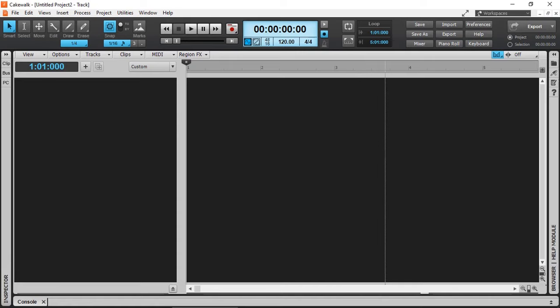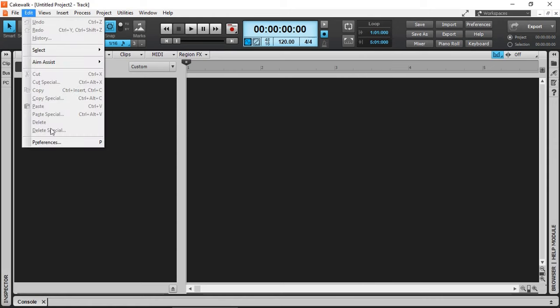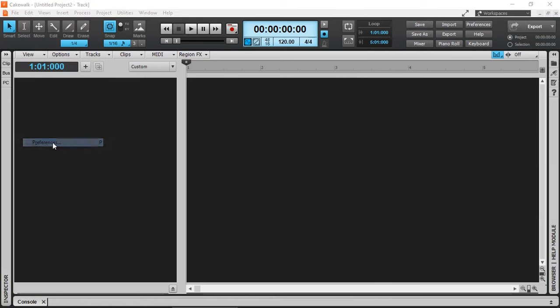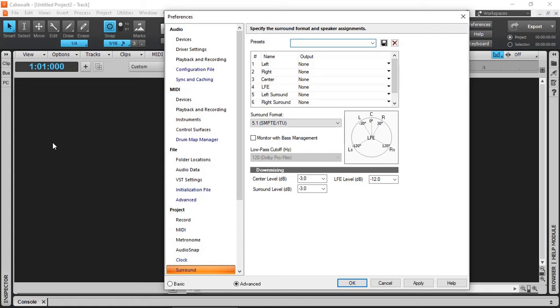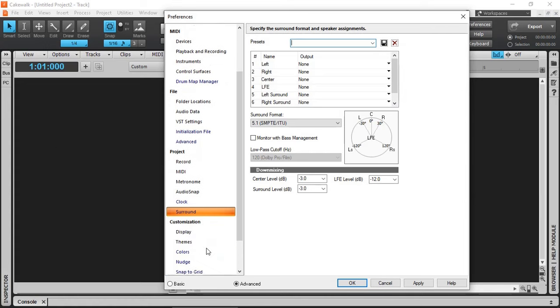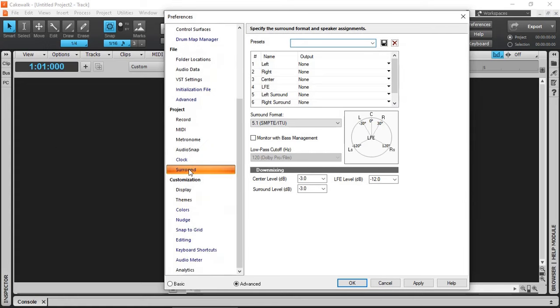To select our surround sound, we simply go into Edit Preferences or press the letter P. And under Project Surround, we can assign all of the different parameters or channels into physical inputs.